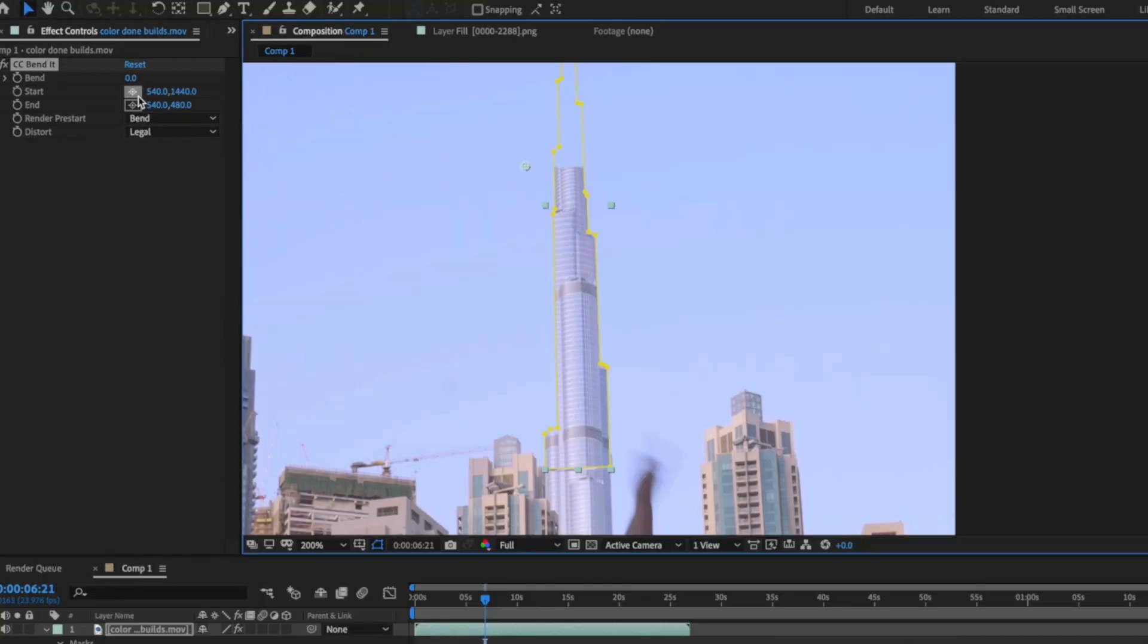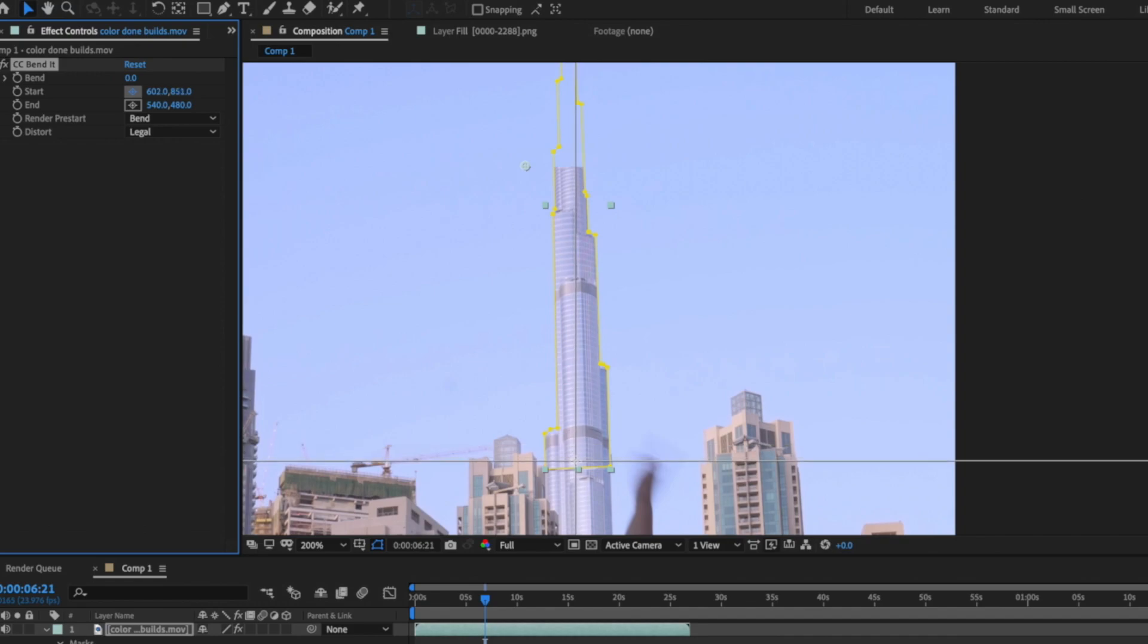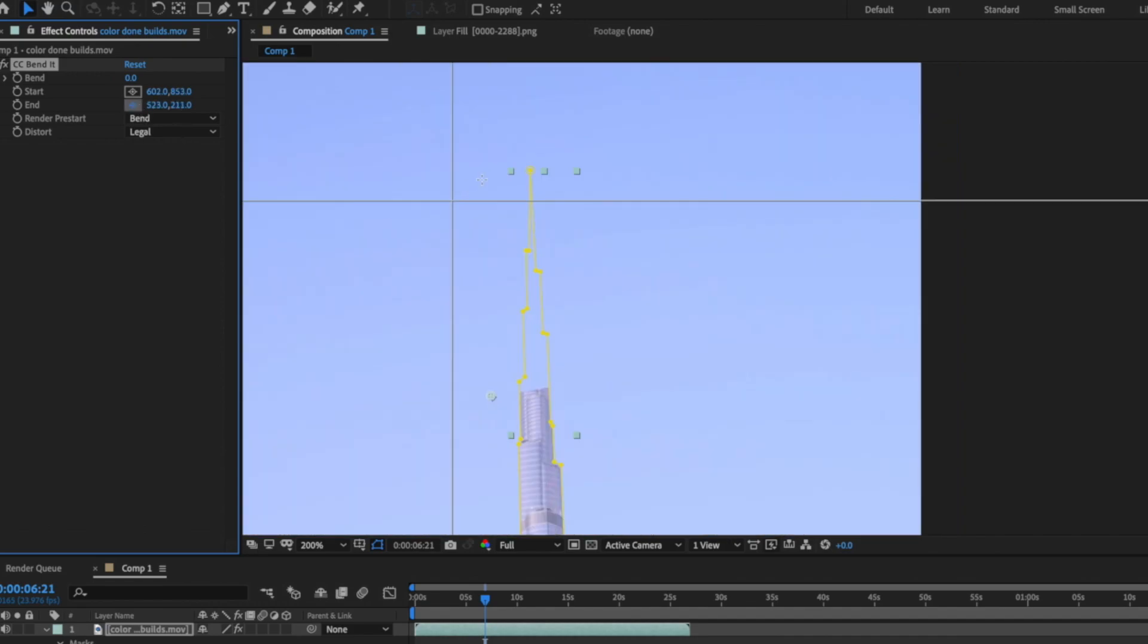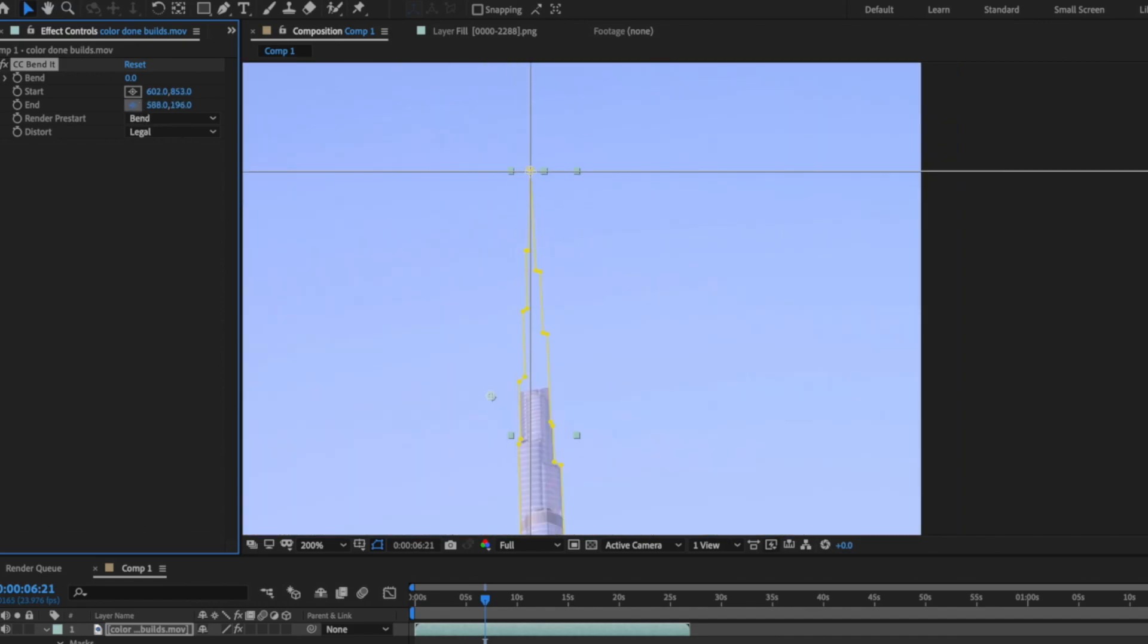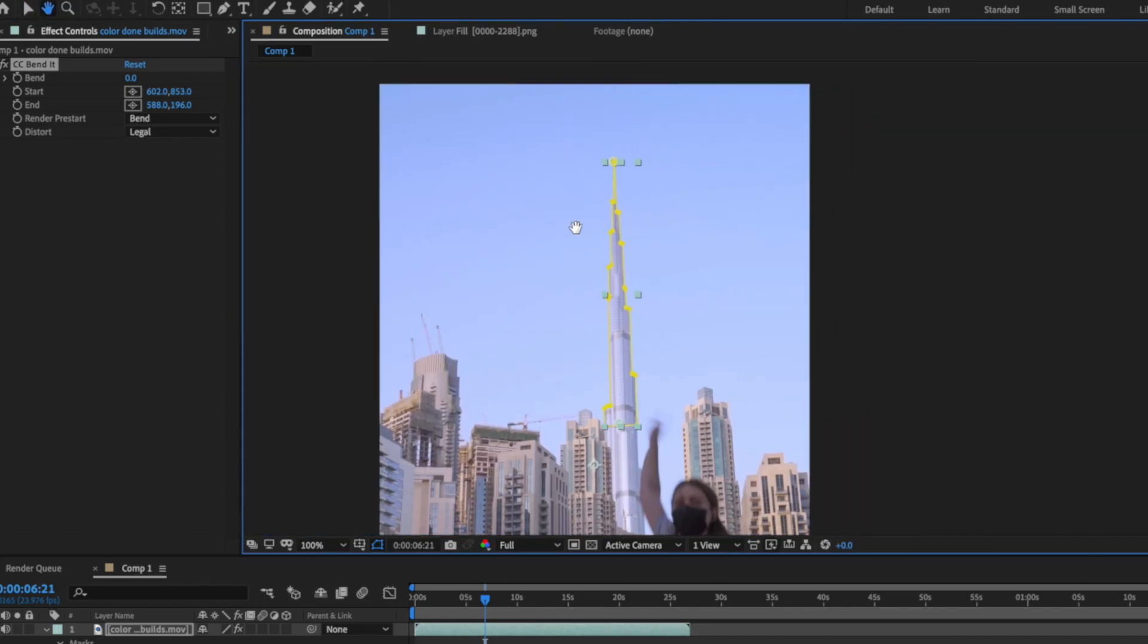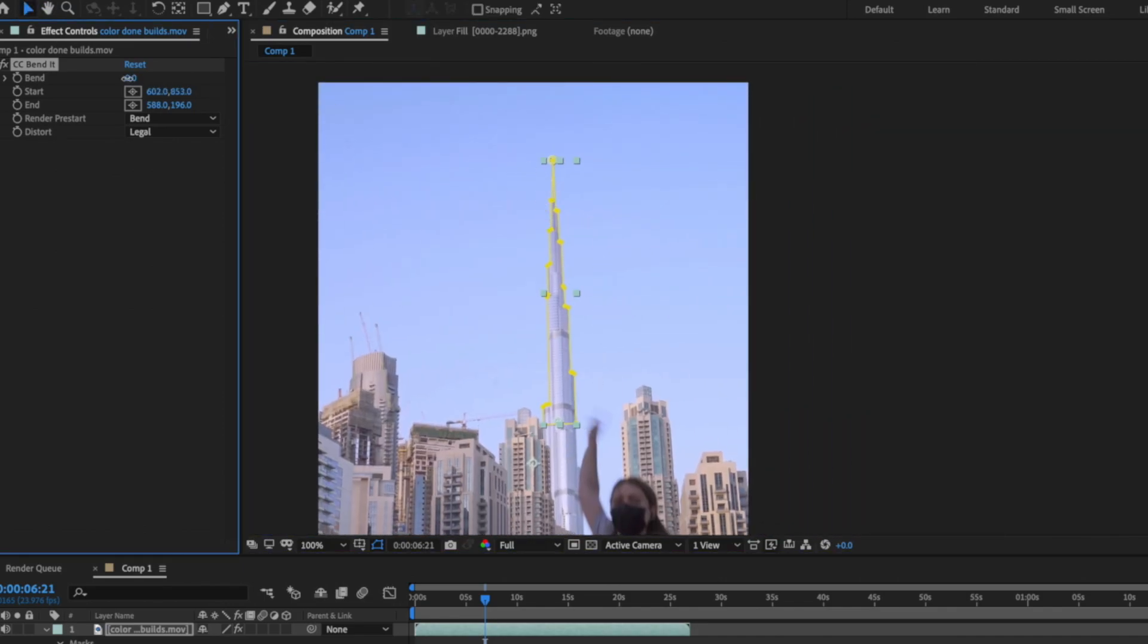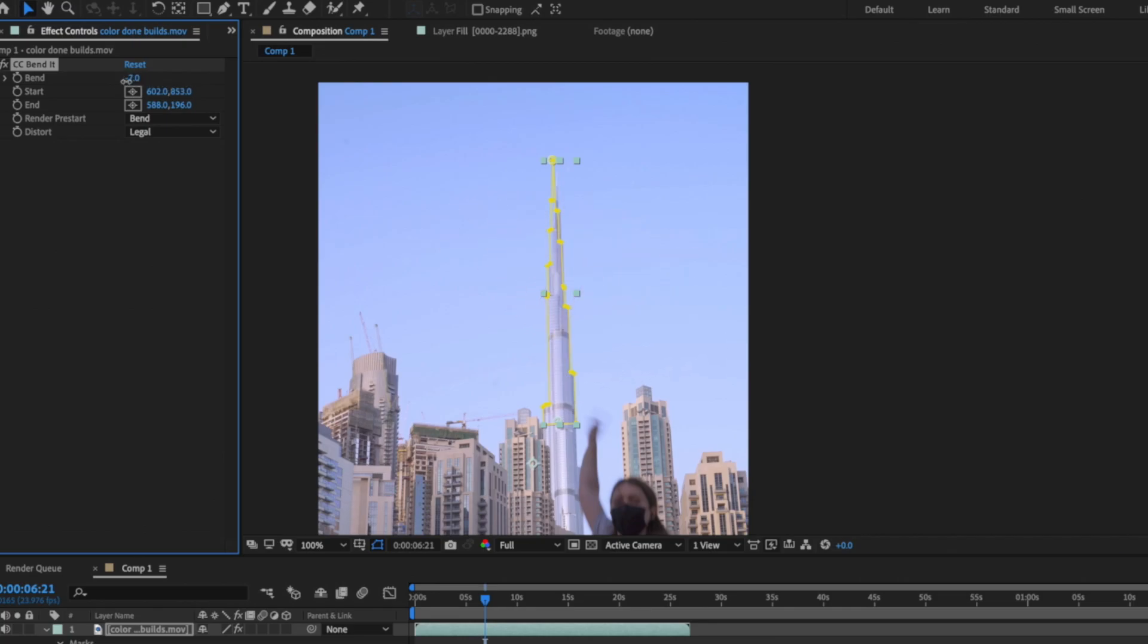The start section we put exactly in the middle of the bottom part of the mask. The end section we put in the same way on the top. As you can see our tower is back. Now you can use the band section to tilt the tower in any direction.